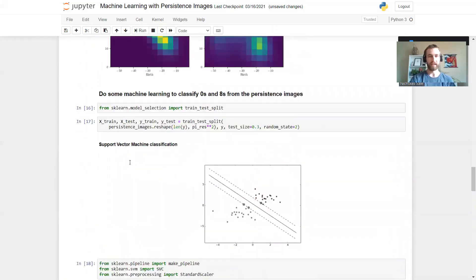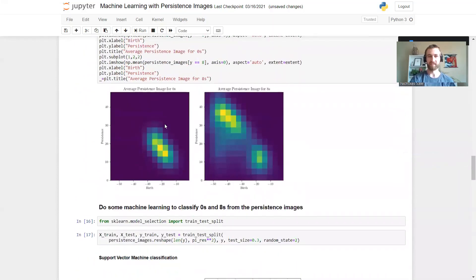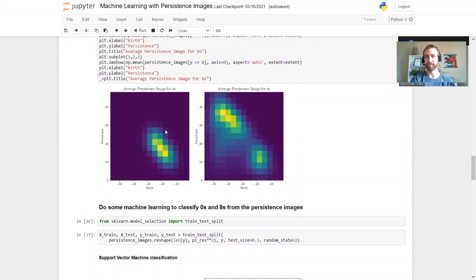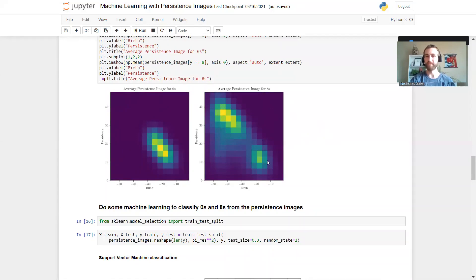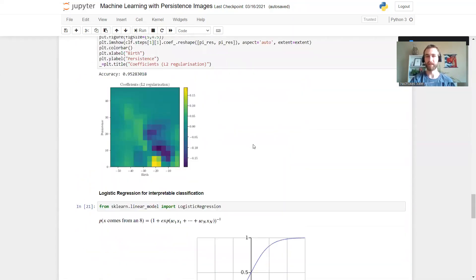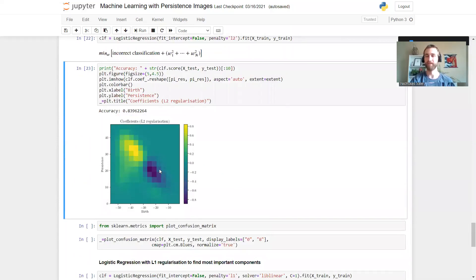So if we take a look at the average persistence images, we see the dark blue corresponds to this cluster here telling the zeros, and the yellow corresponds to this cluster up here telling the eights. But you notice there could be a chance for a bit of confusion since there should be a point for the eights down here as well which will get picked up in this dark blue.